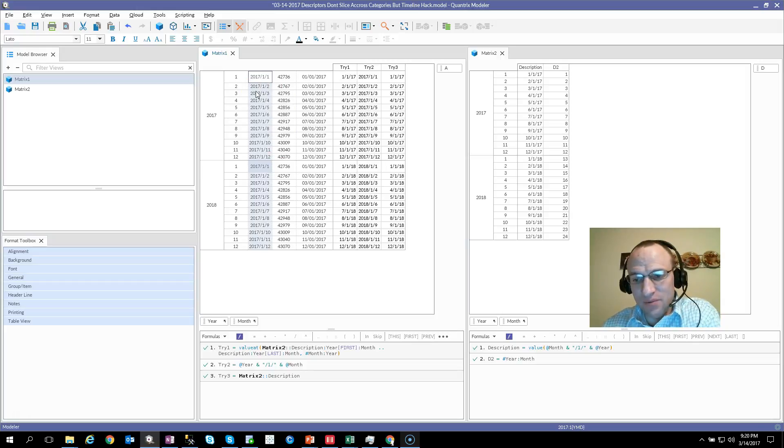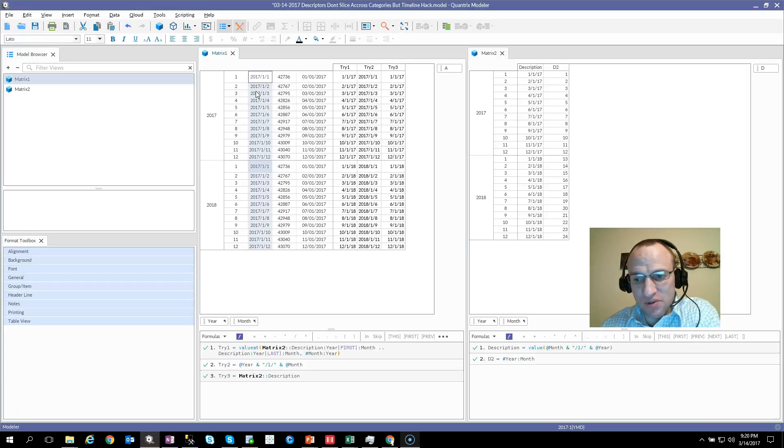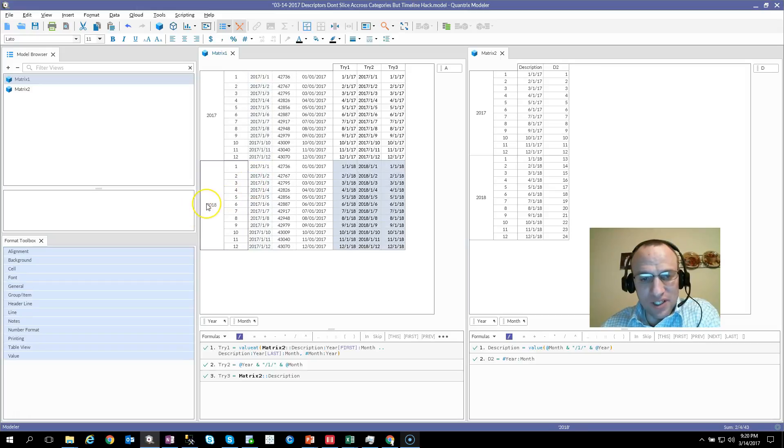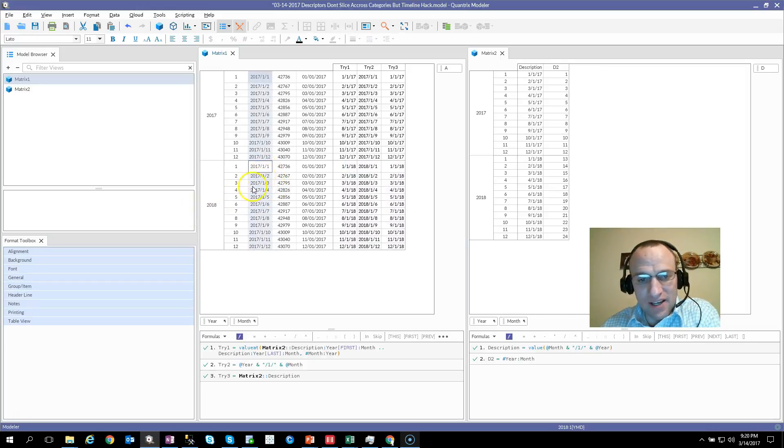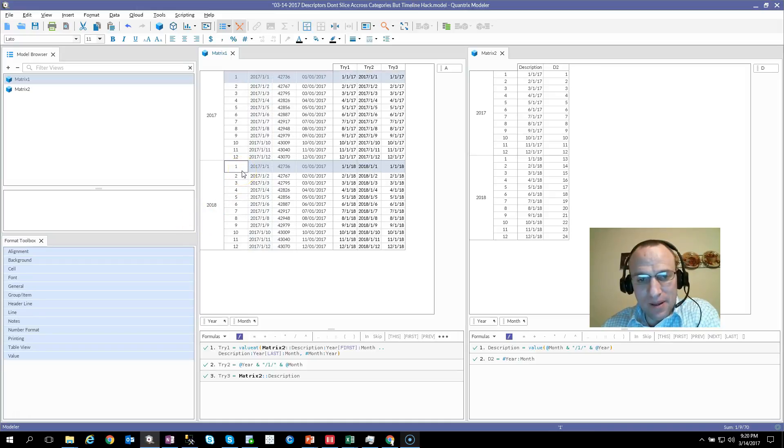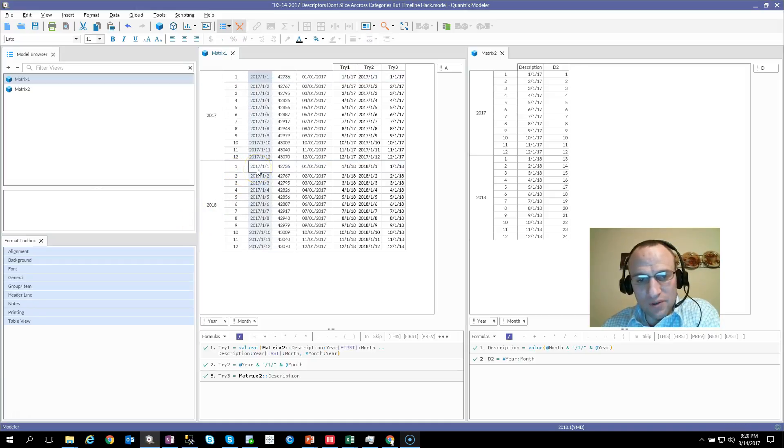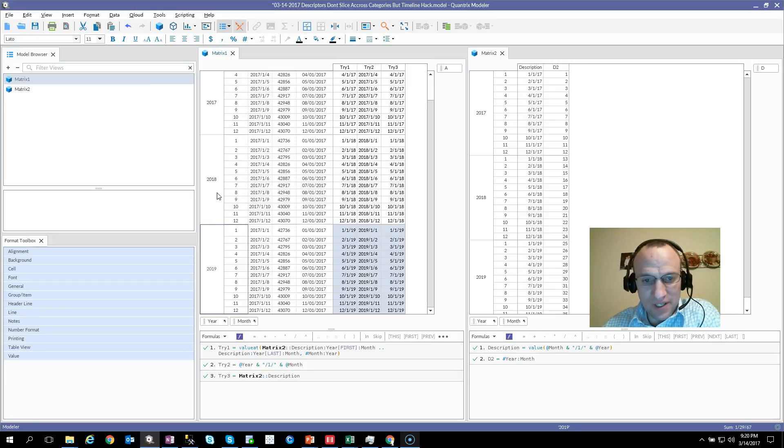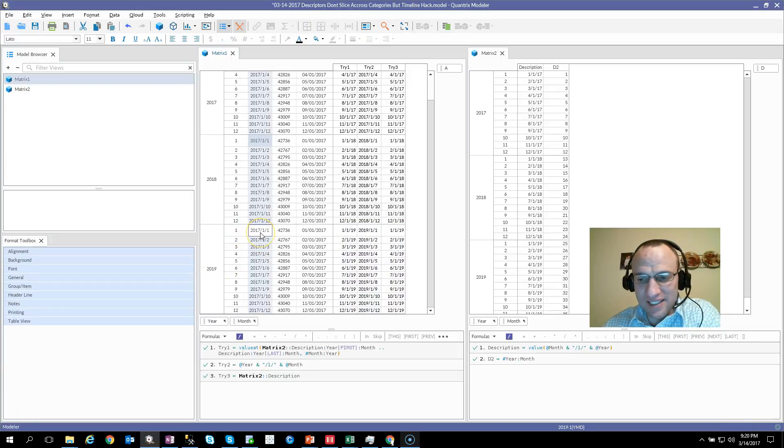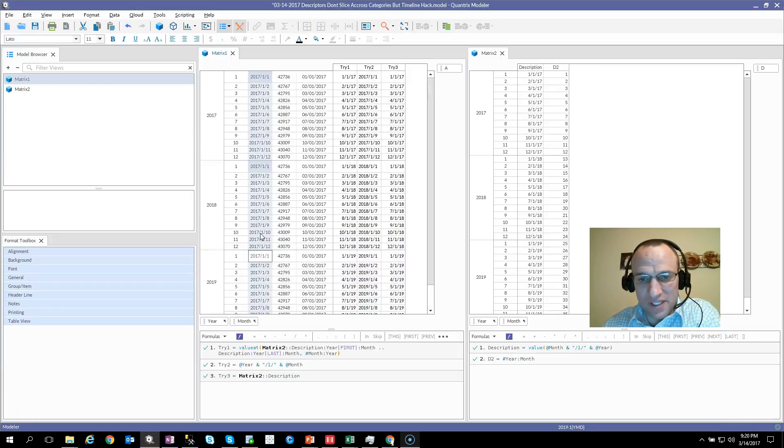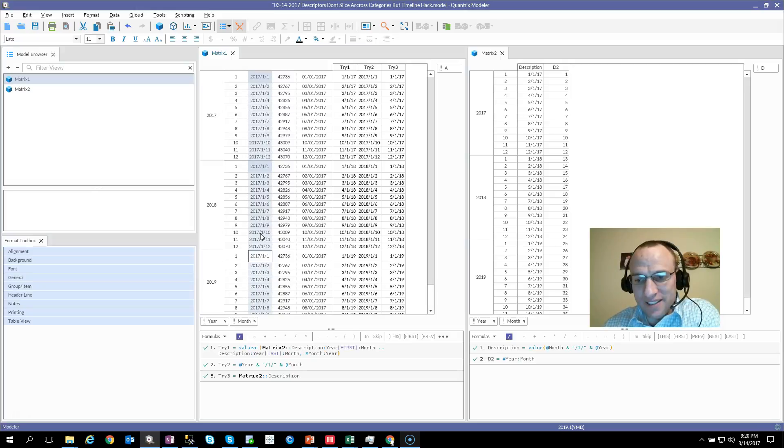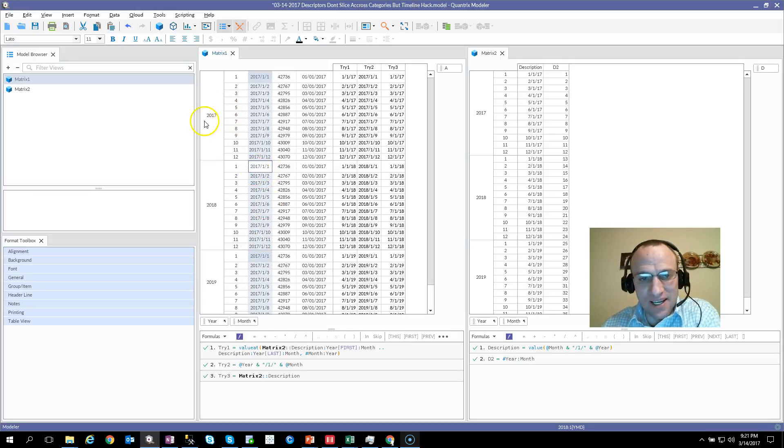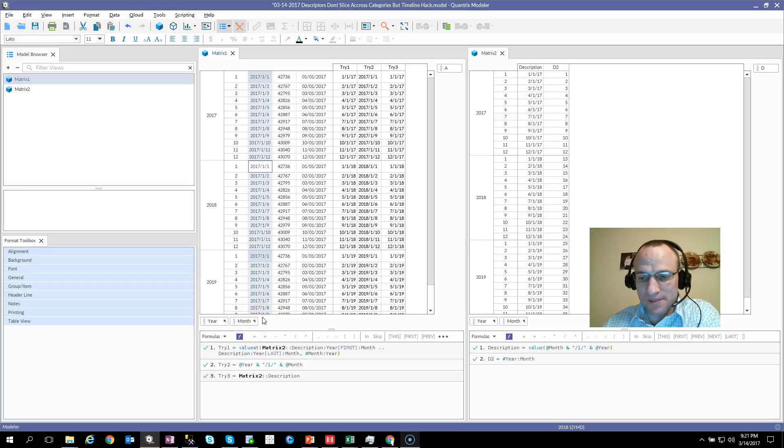Well, in theory, you would think that this ought to be pretty straightforward, but it really starts to break down when I start to add more years to the model. And I have 2018 month one. It will not bring in 2018 month one. As you can see here, if I were to add another year, it will not do it for 2019. It sticks with 2017. And the reason why it does that is because descriptors cannot slice multiple dimensions within Quantrix.